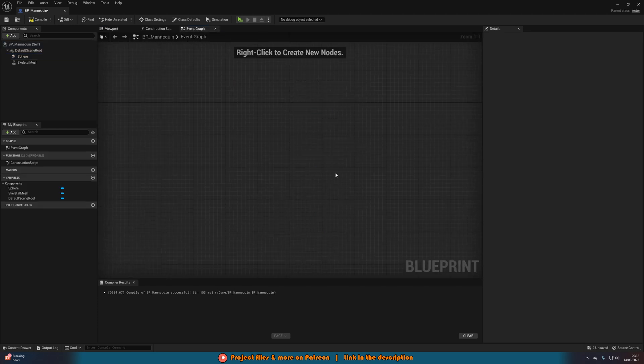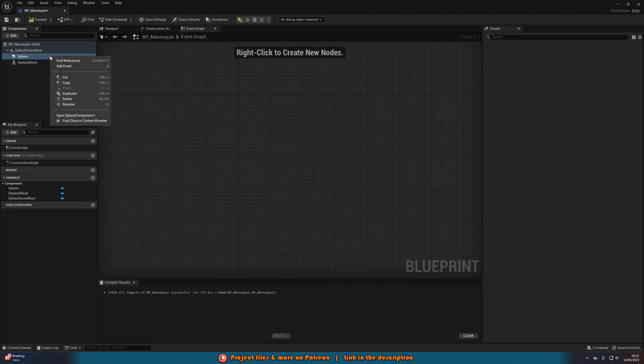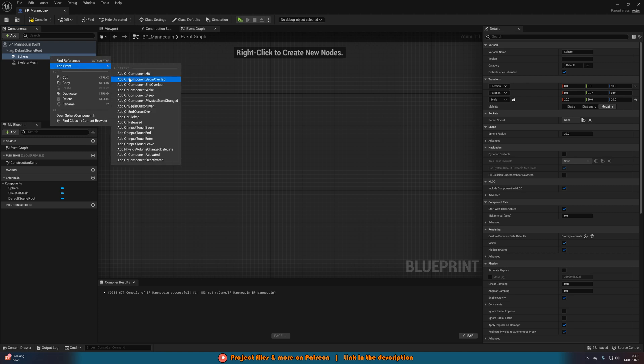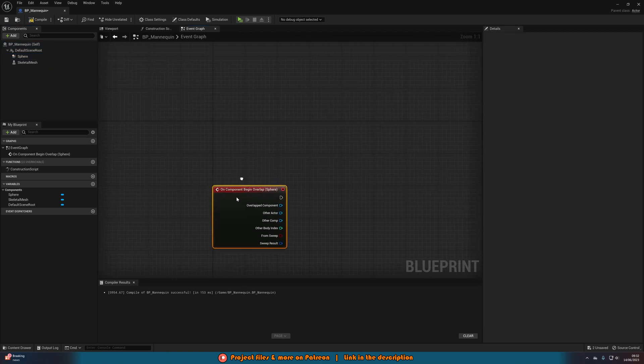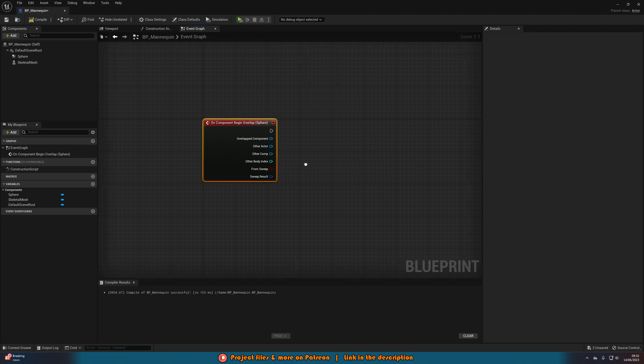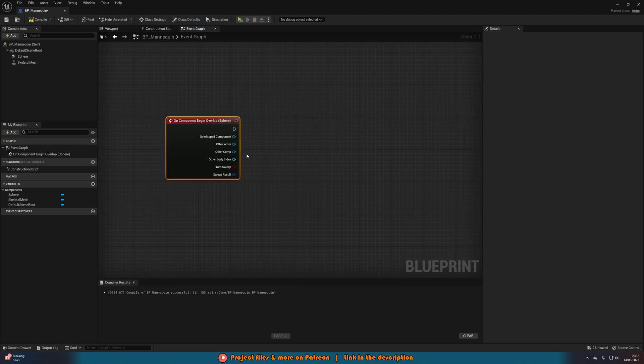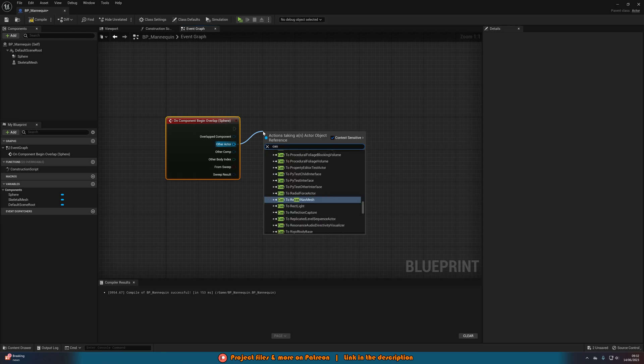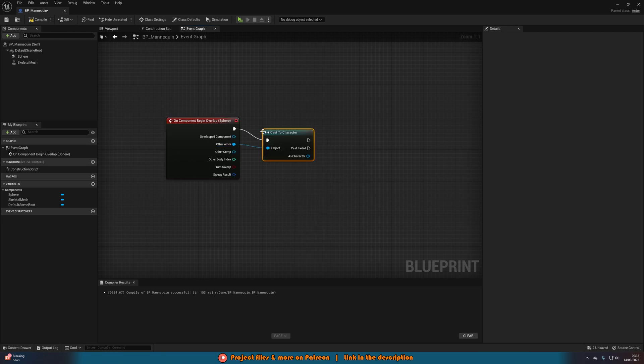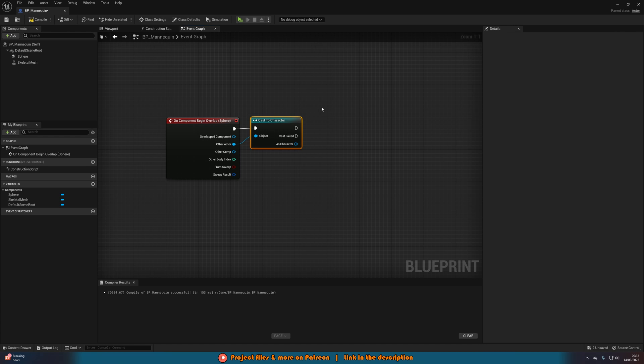We can delete these three nodes. Right click on the sphere collision. Add event. Add on component begin overlap. So when the player enters this sphere collision. Now to test to see if it is the player, after the other actor, we're going to cast to character. And we want character, not the name of your character. Because this means that any character that overlaps this, it will then work for them. So that's especially useful if you have a multiplayer game.